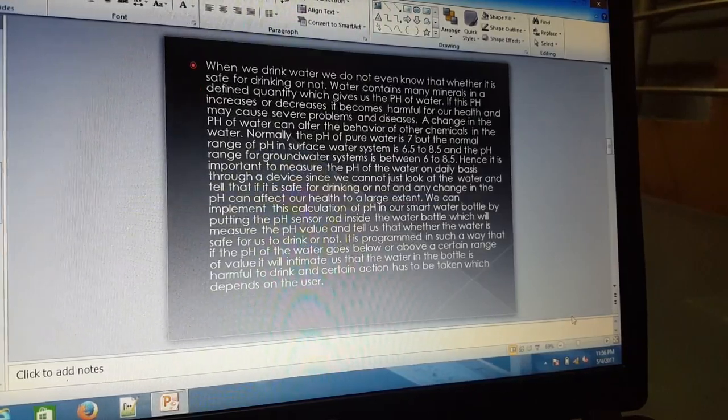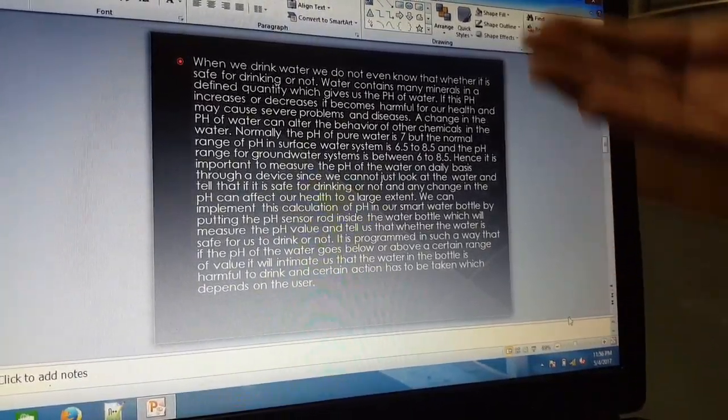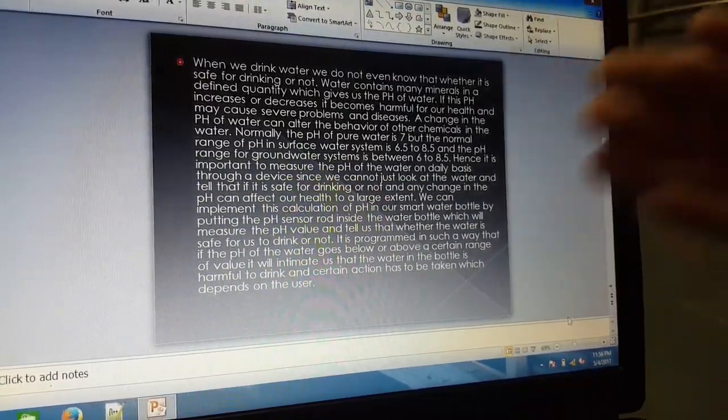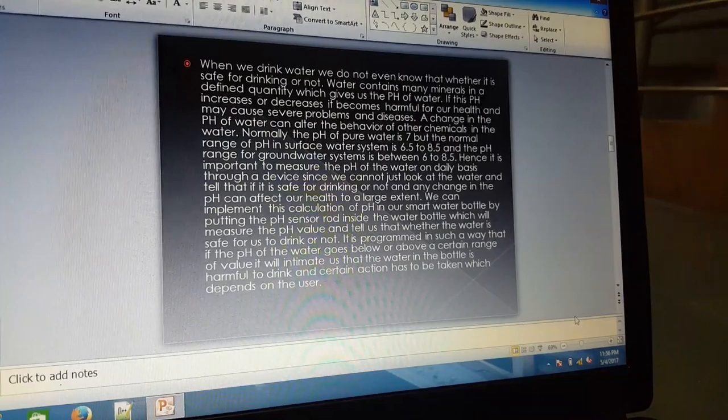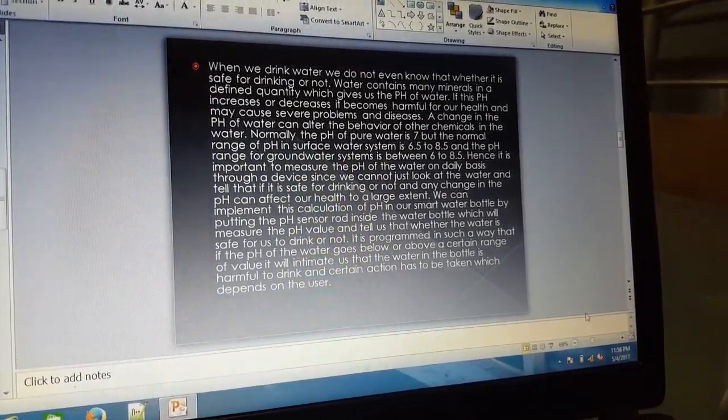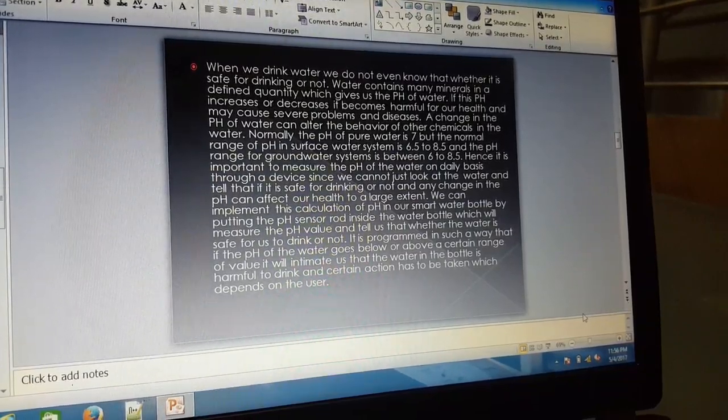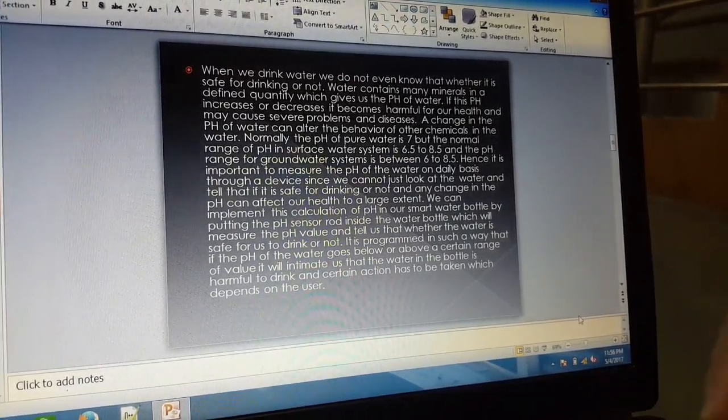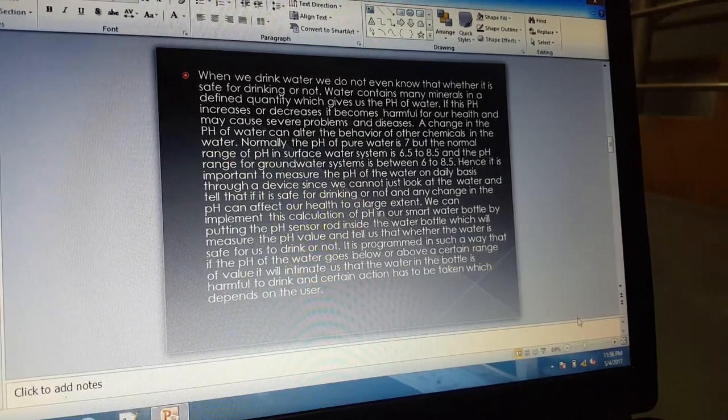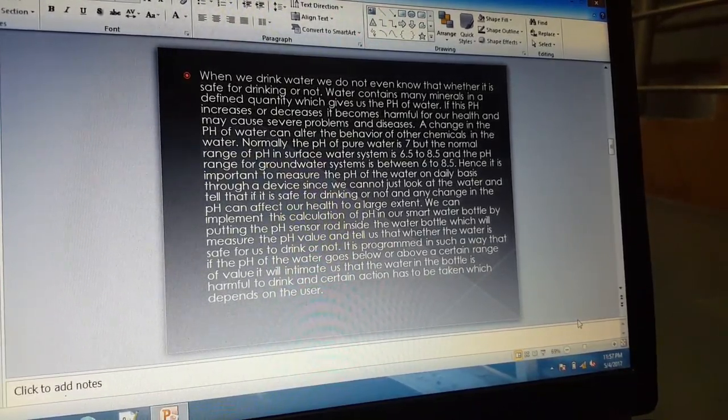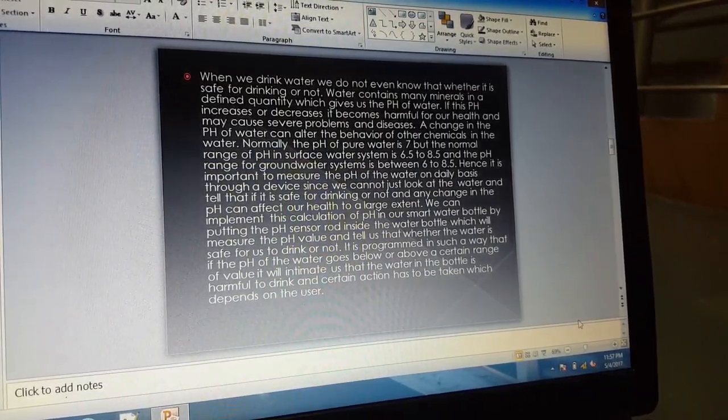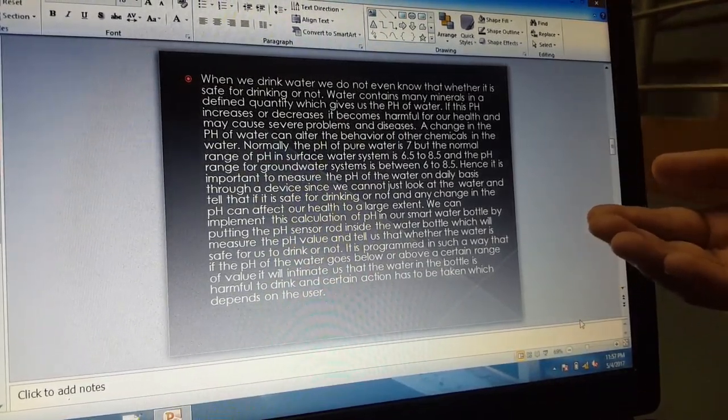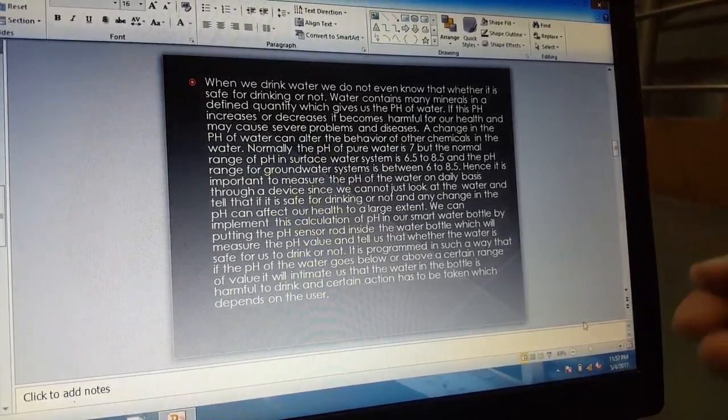The third feature is the measurement of pH. When we drink water, we do not even know whether it is safe for drinking or not. Water contains many minerals in a defined quantity which gives us the pH of water. If the pH increases or decreases, it becomes harmful for our health and may cause severe problems and diseases. A change in the pH of water can alter the behavior of other chemicals in the water.